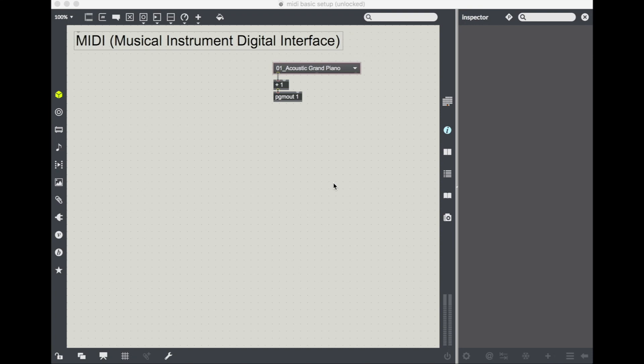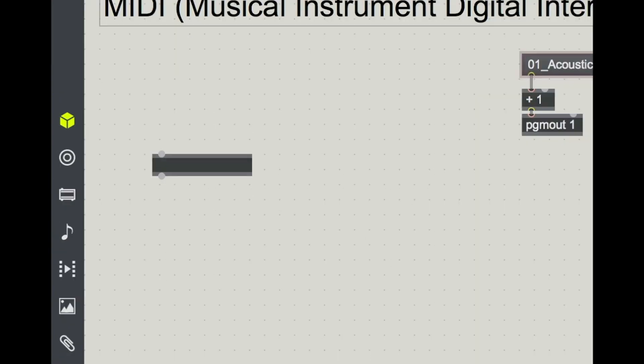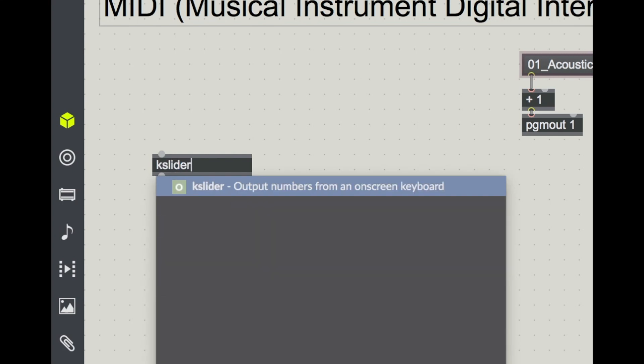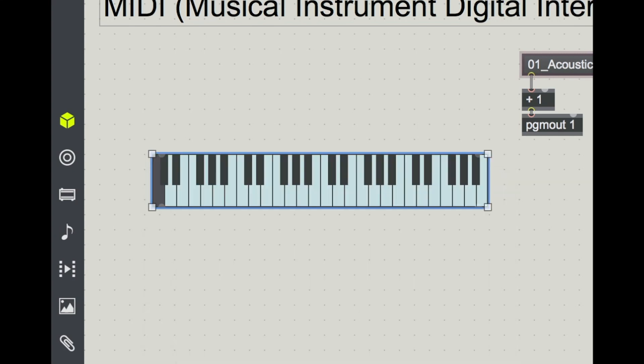The first thing that I'm going to show you is actually just an interface object, but it'll get you started because it's a keyboard. This object is called a K slider. I'll press N for new object and I'll type K slider. Output numbers from an on-screen keyboard. You can see that this looks a lot like a piano.